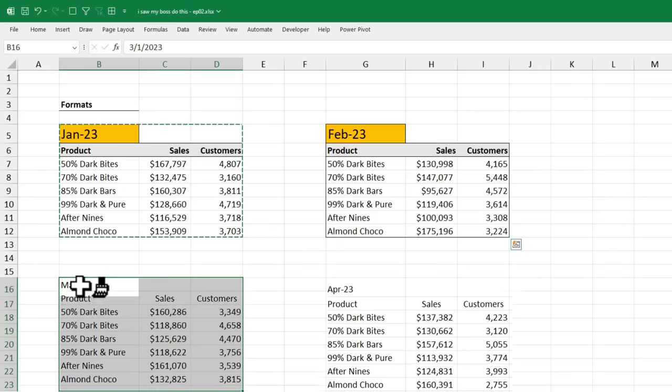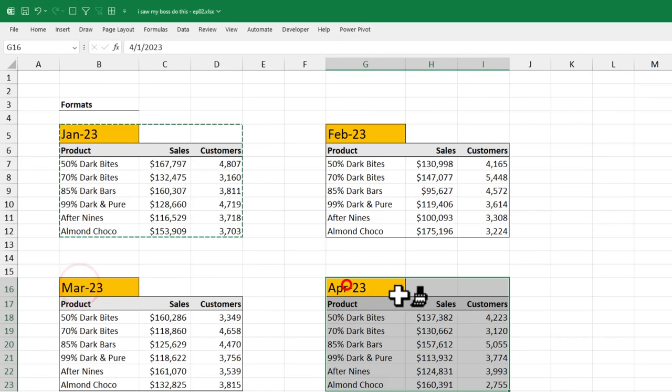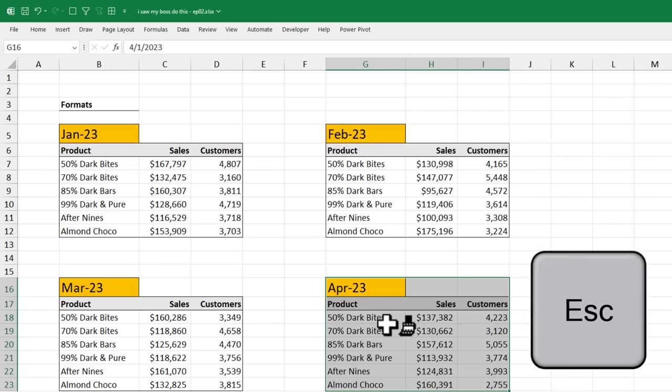Now select the second, third and fourth month and all of them will have consistently same formatting. When you are done, hit escape to get out of the format painter mode.